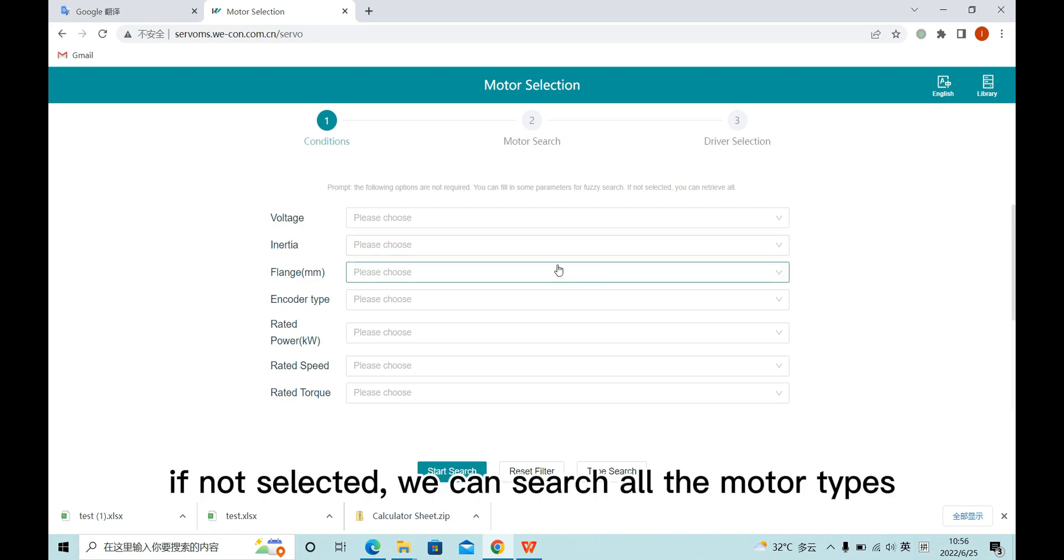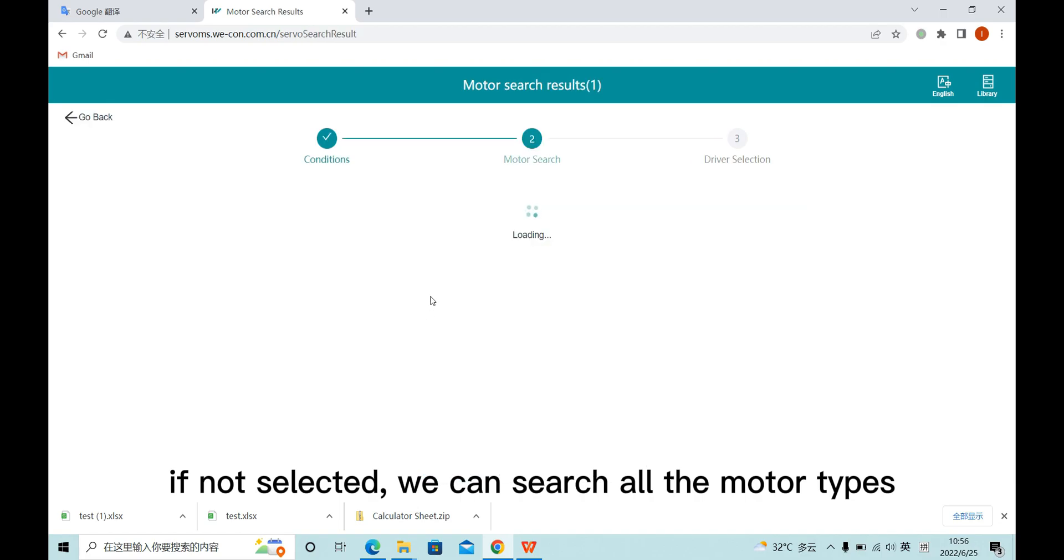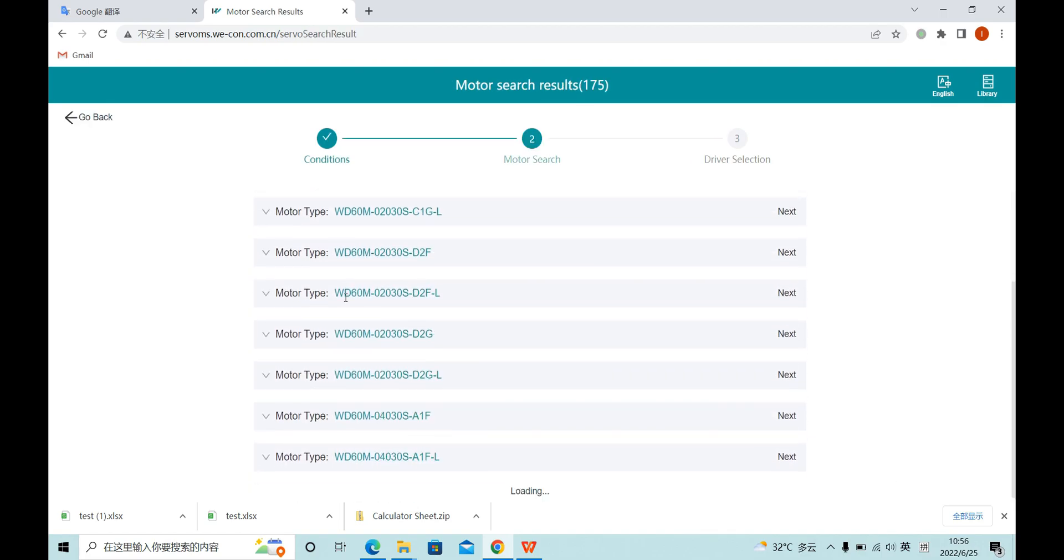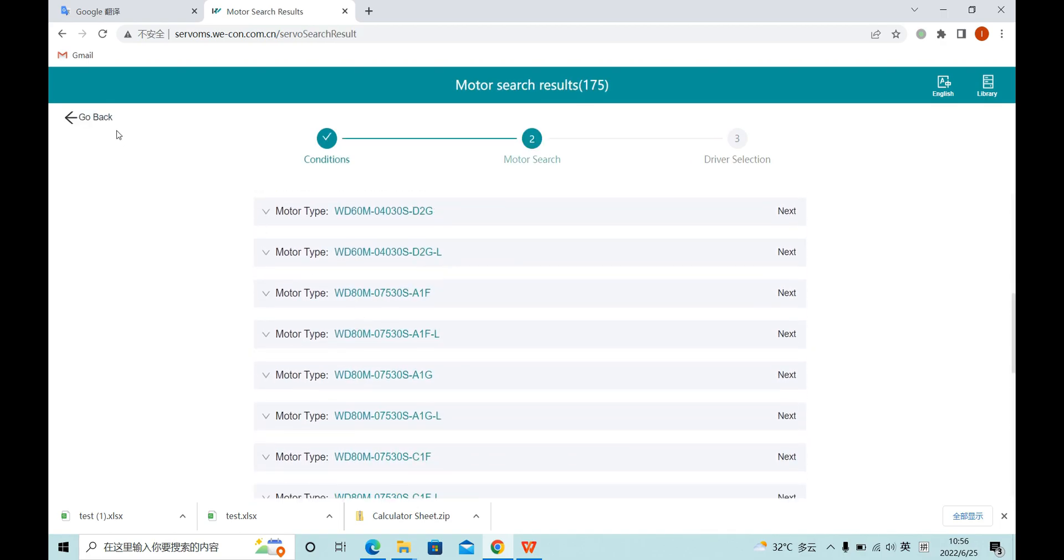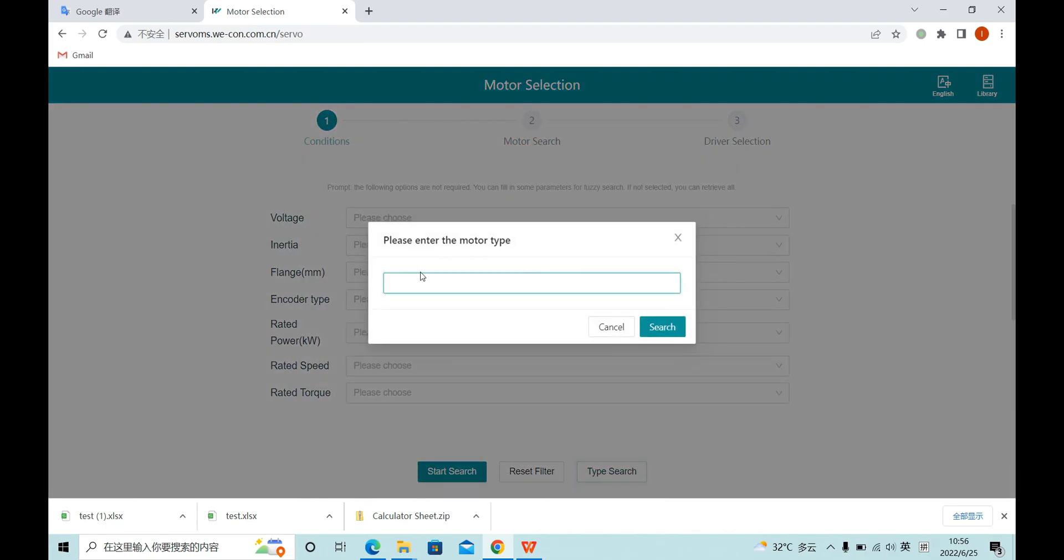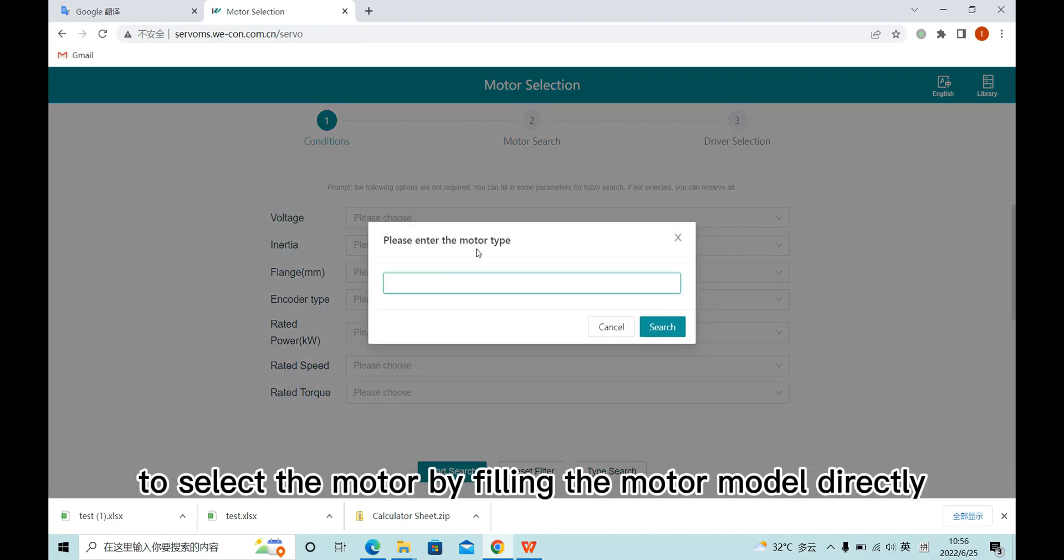If not selected, we can search all the model types. The second way is to select a model by filling the model directly.